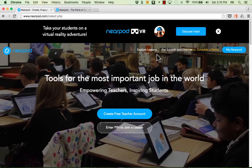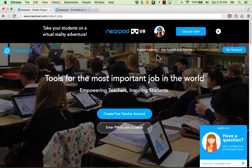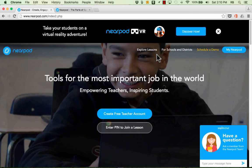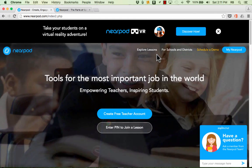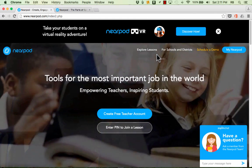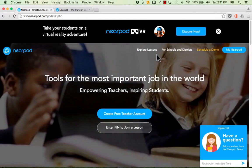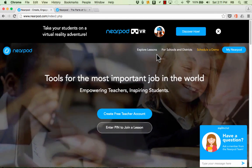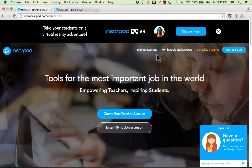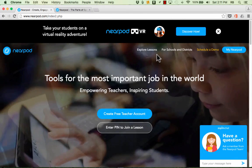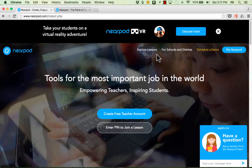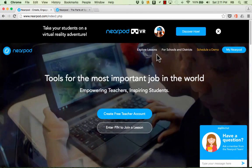But even if you want to use Nearpod just for free at the most basic level, I think that you'll find it's very useful and a wonderful tool for formative assessment that you can use with your students. Thanks for watching and please subscribe to my YouTube channel for more videos about technology for teachers and students.